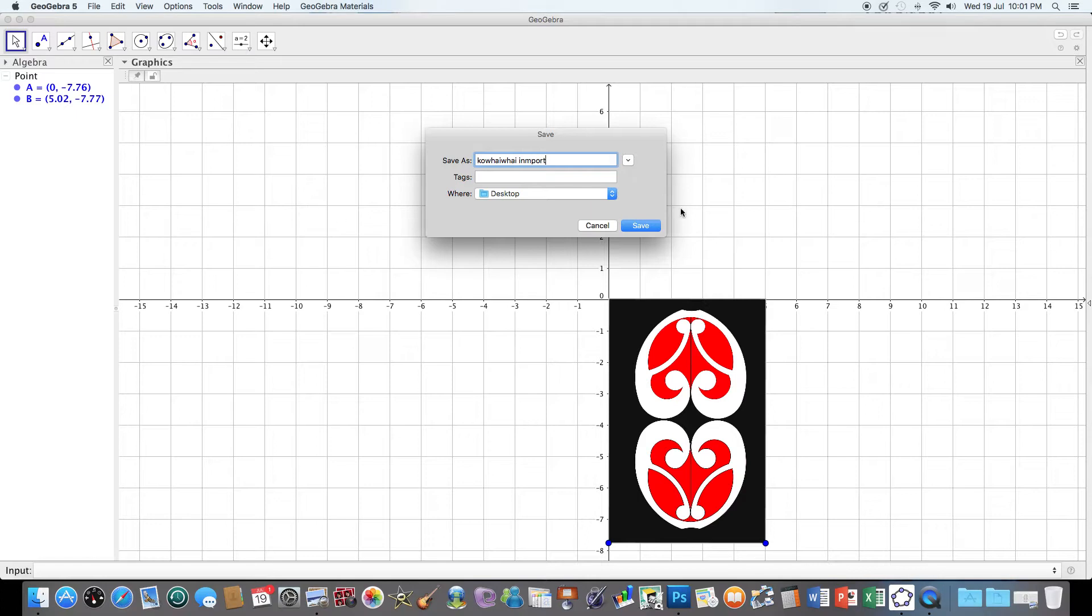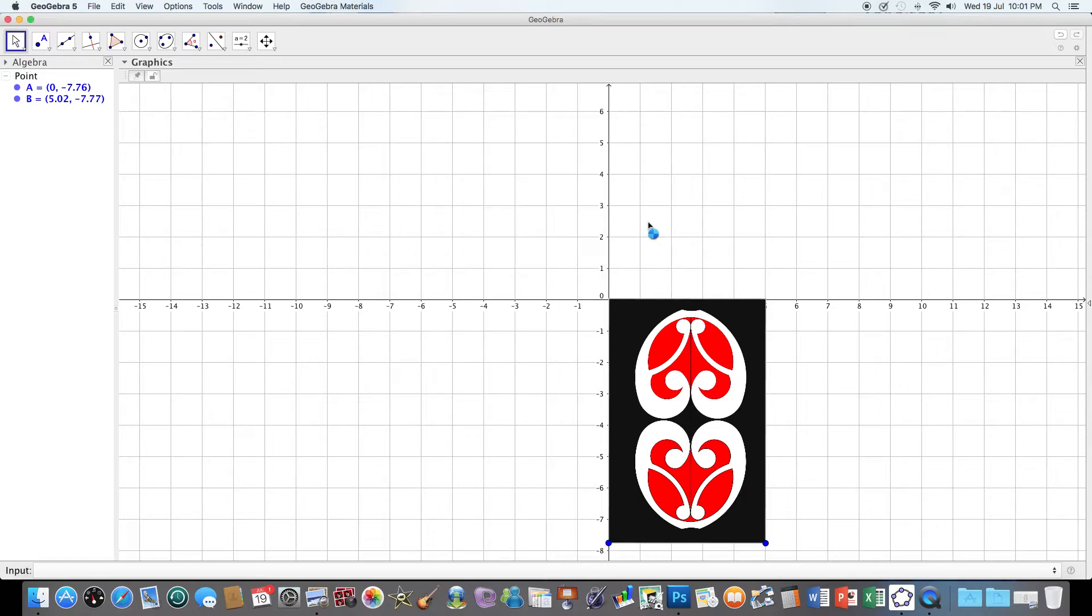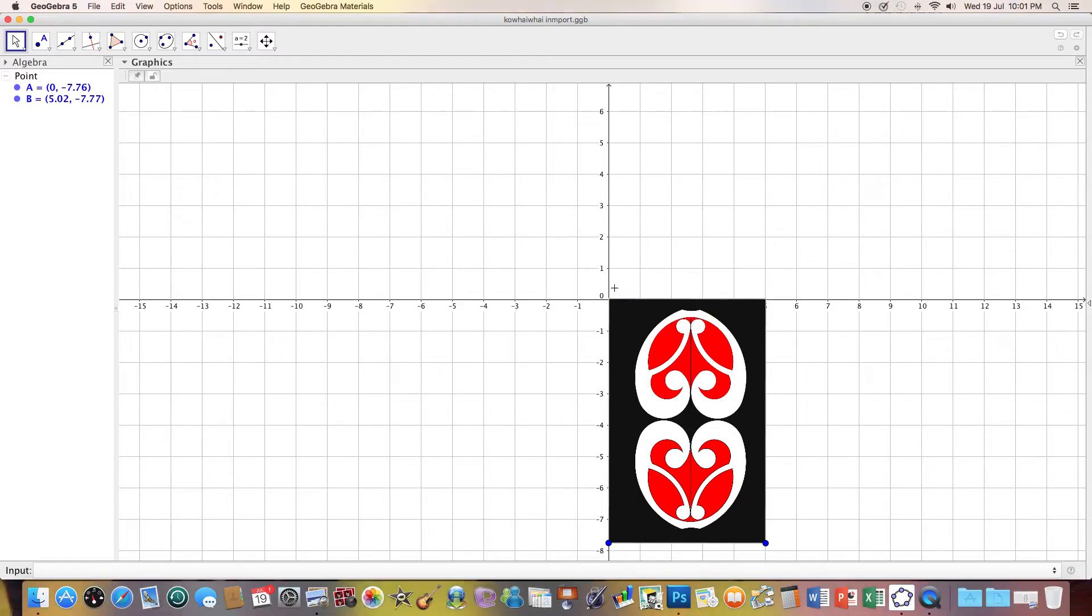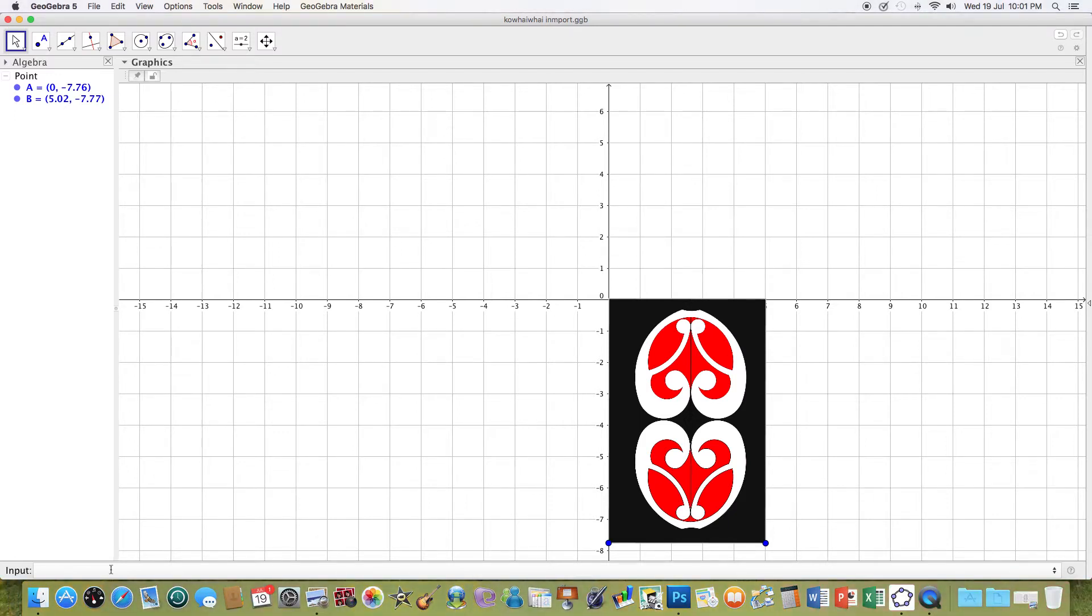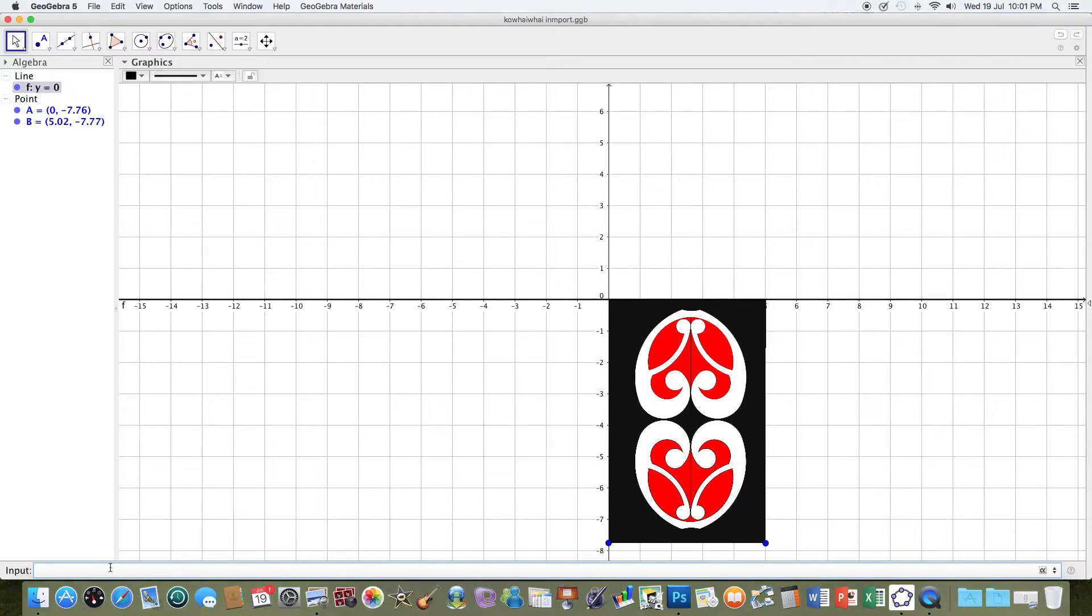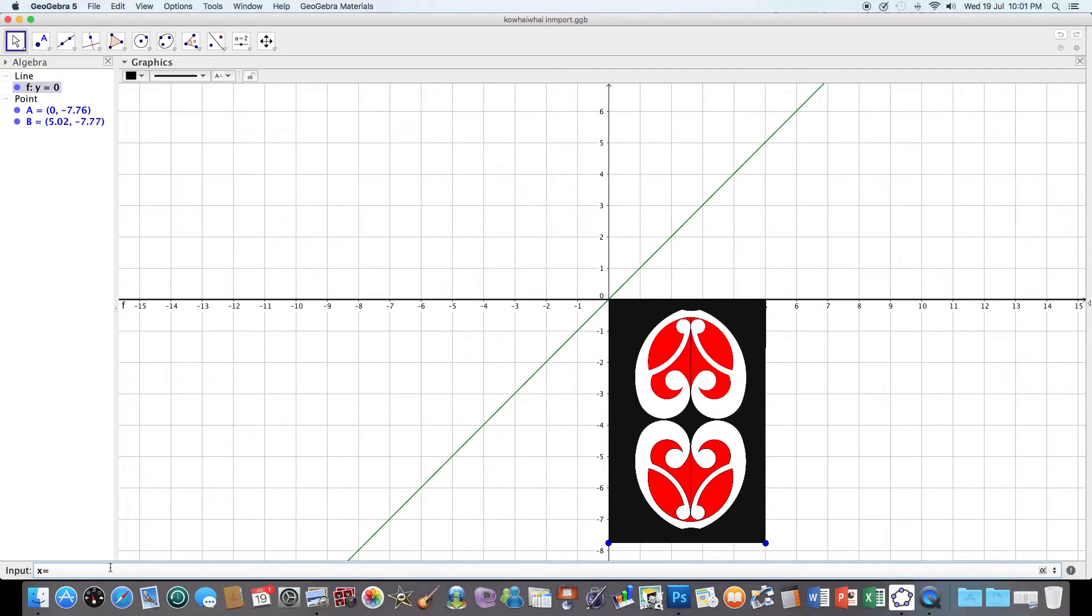I'm going to save that. Now I'm going to reflect this through the x-axis, through the y-axis, and then I might do that one more time. So I'm going to put in y equals zero and x equals zero.